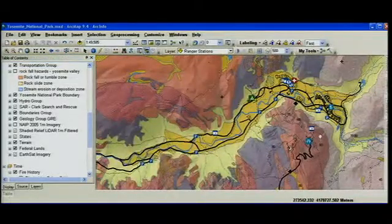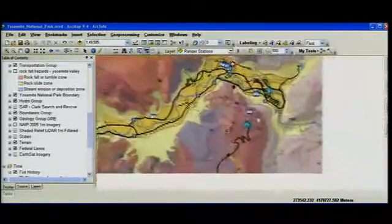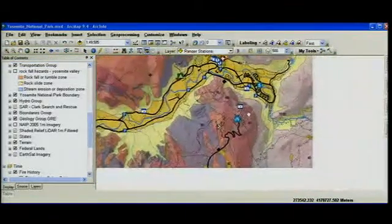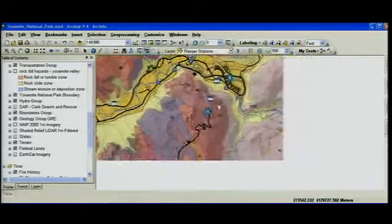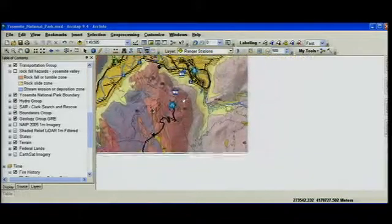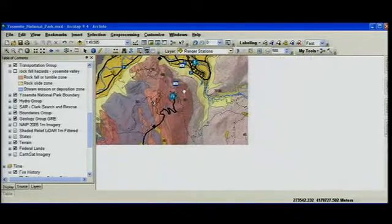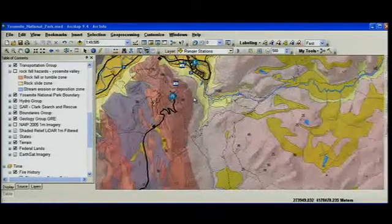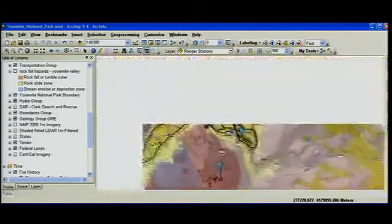And as I pan the map, I need you to recall exactly how ArcMap updates the display. You see this big, white, empty rectangle. I release the mouse and it redraws each layer sequentially.